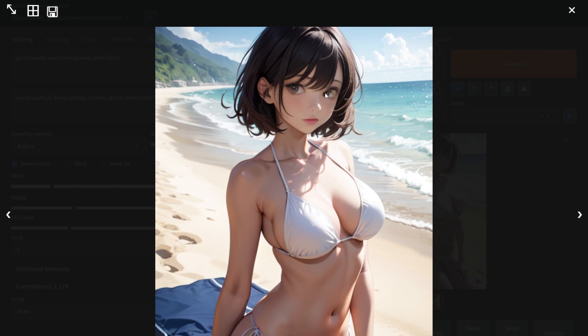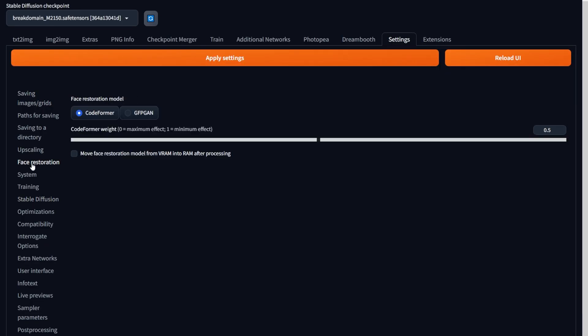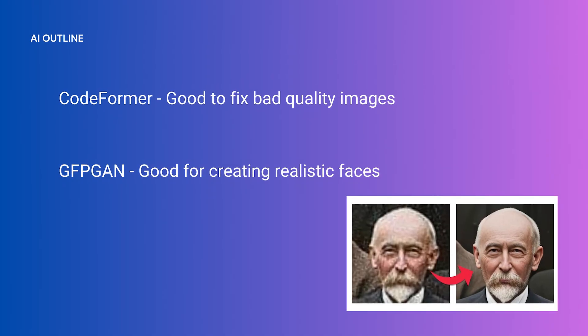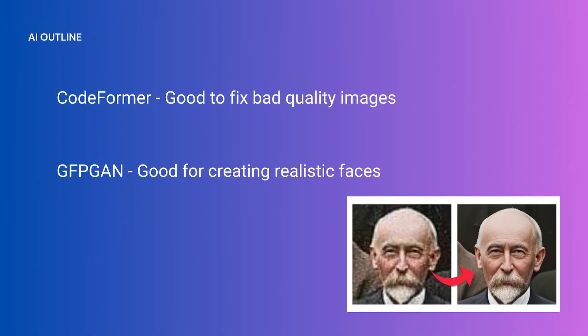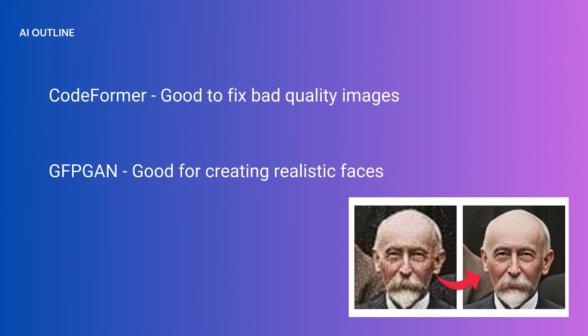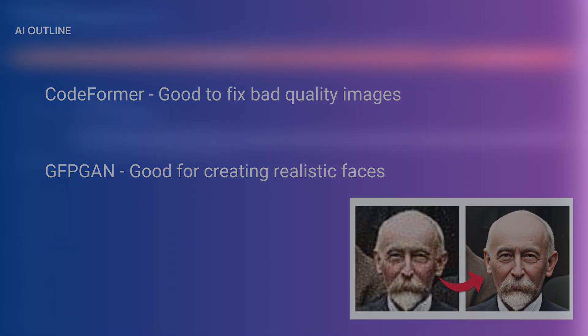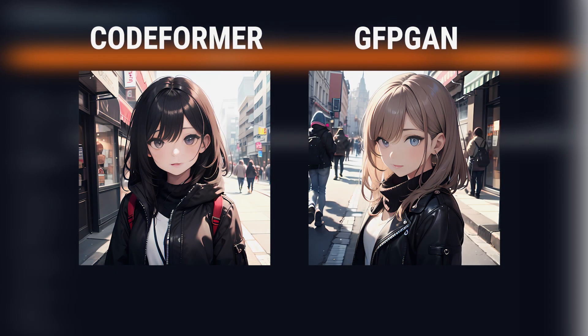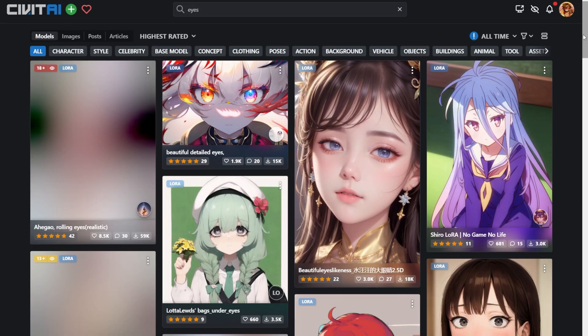But here's something you could try. Go to Settings, go to Face Restoration, and here you can specify which technique to use to restore faces. There's a lot of machine learning behind these two settings, but in very simple terms: Codeformer is good for fixing bad quality images, and GFPGAN is good for creating realistic faces, in case you want realism in your eyes. Here's one image with Codeformer and here's one with GFPGAN. Use it as a last resort, but it does work at times.